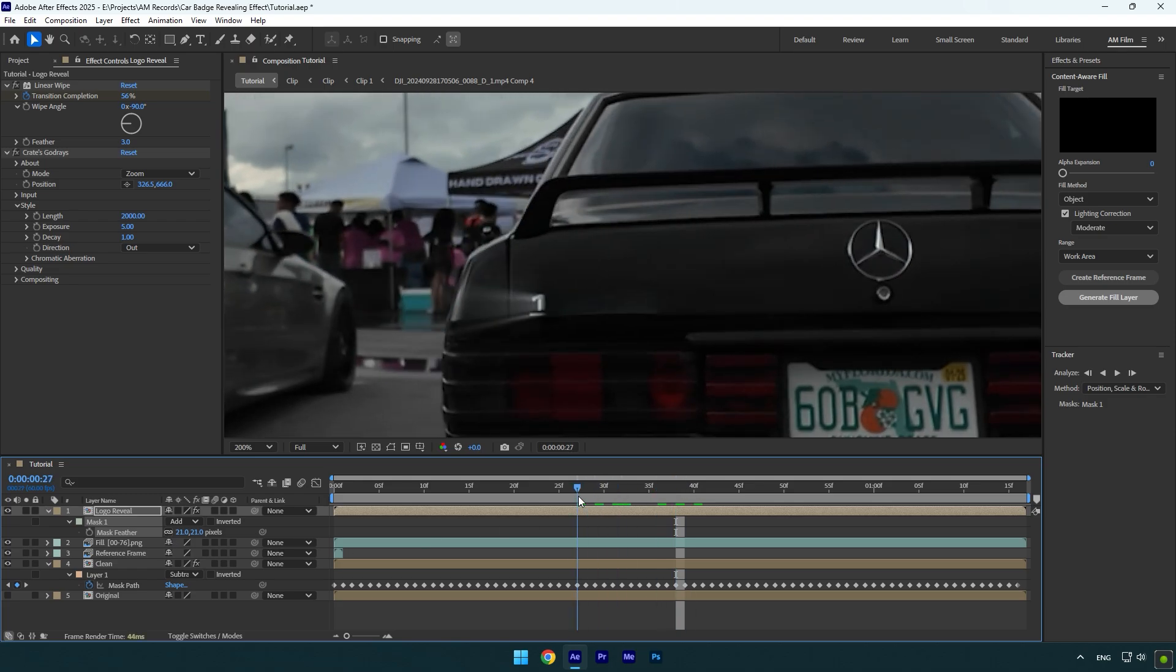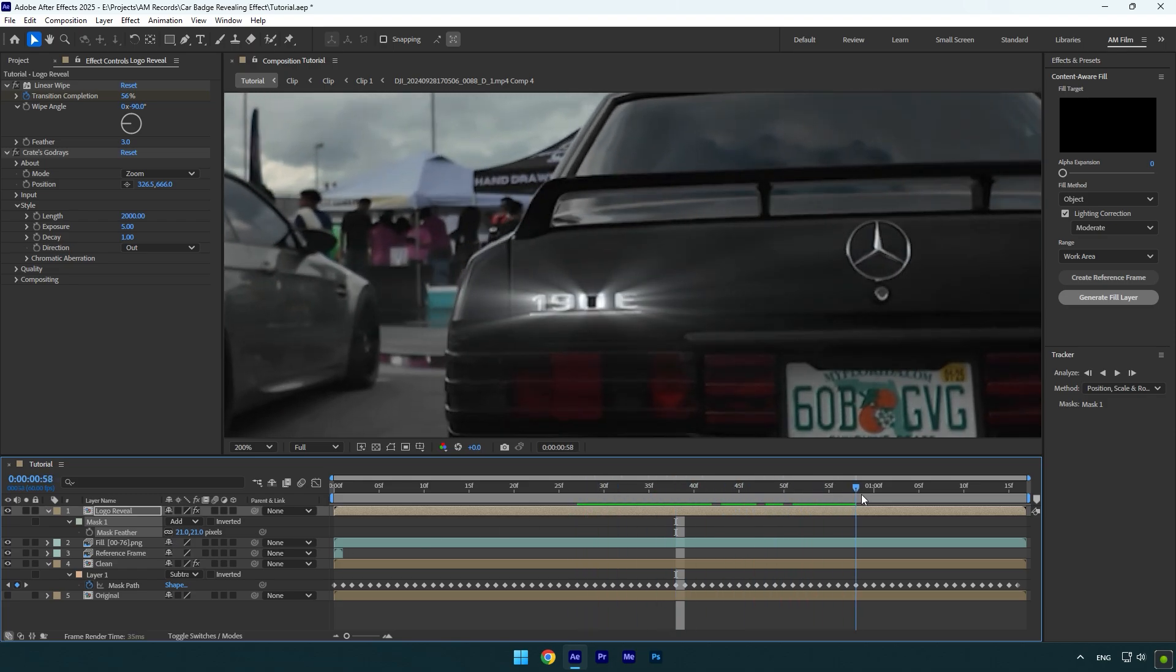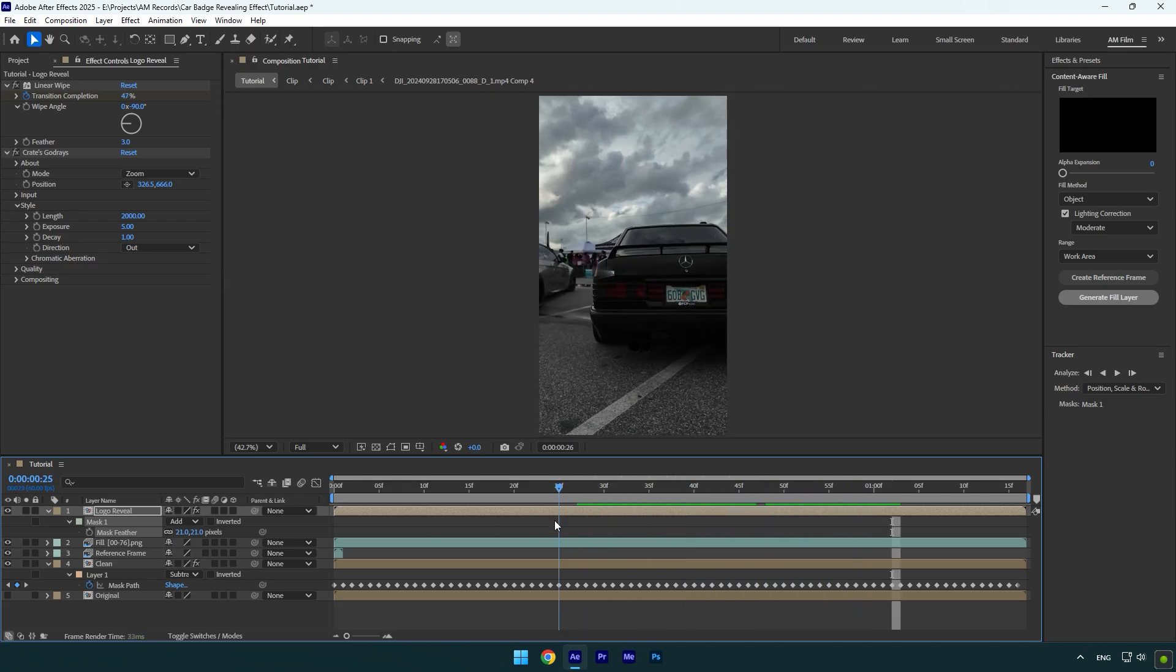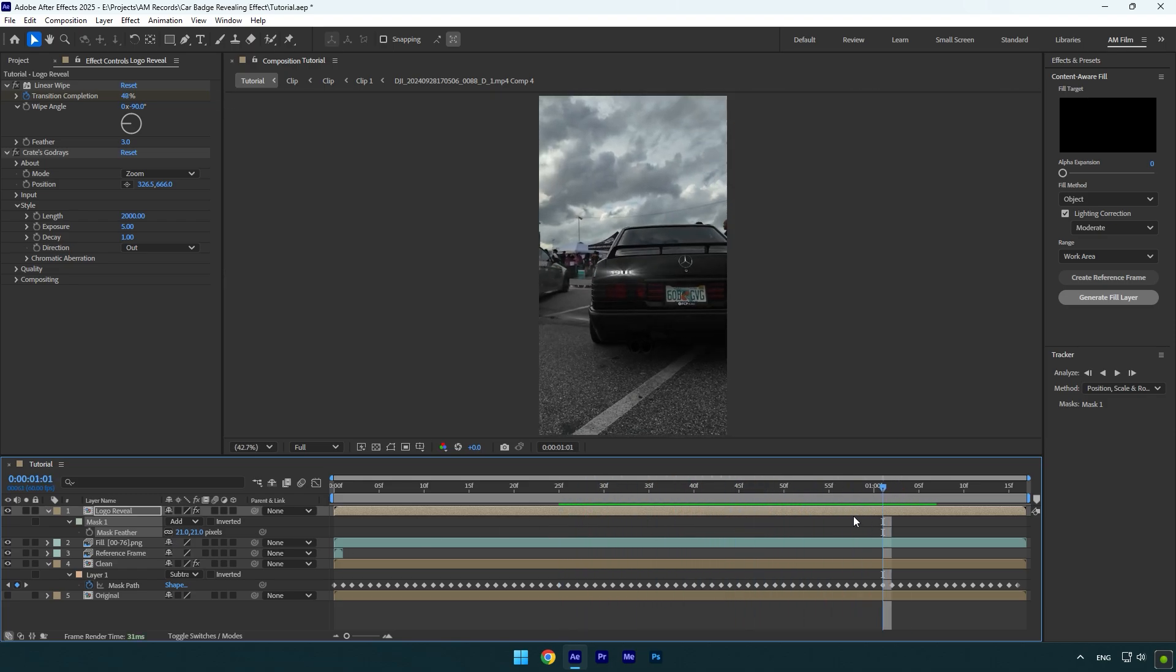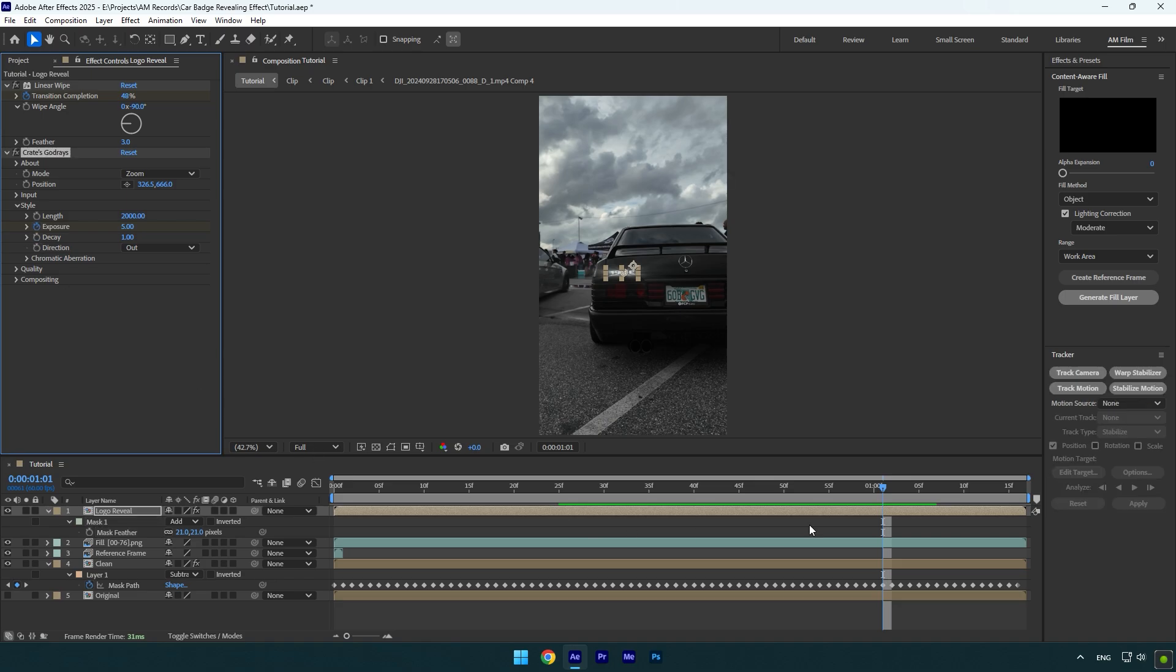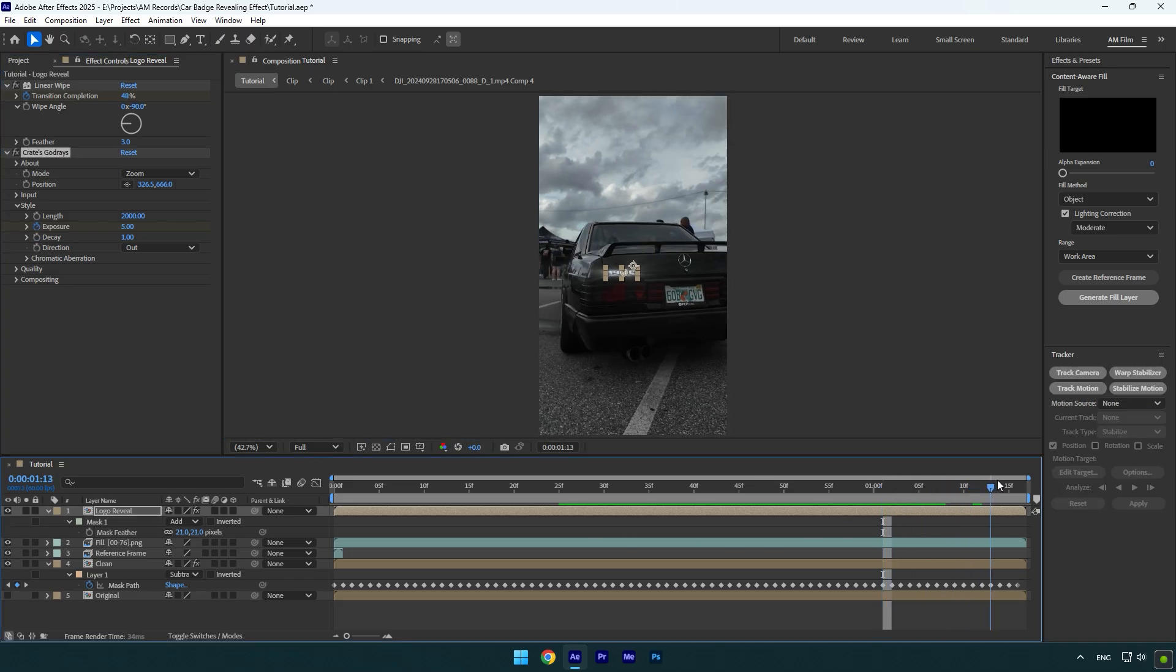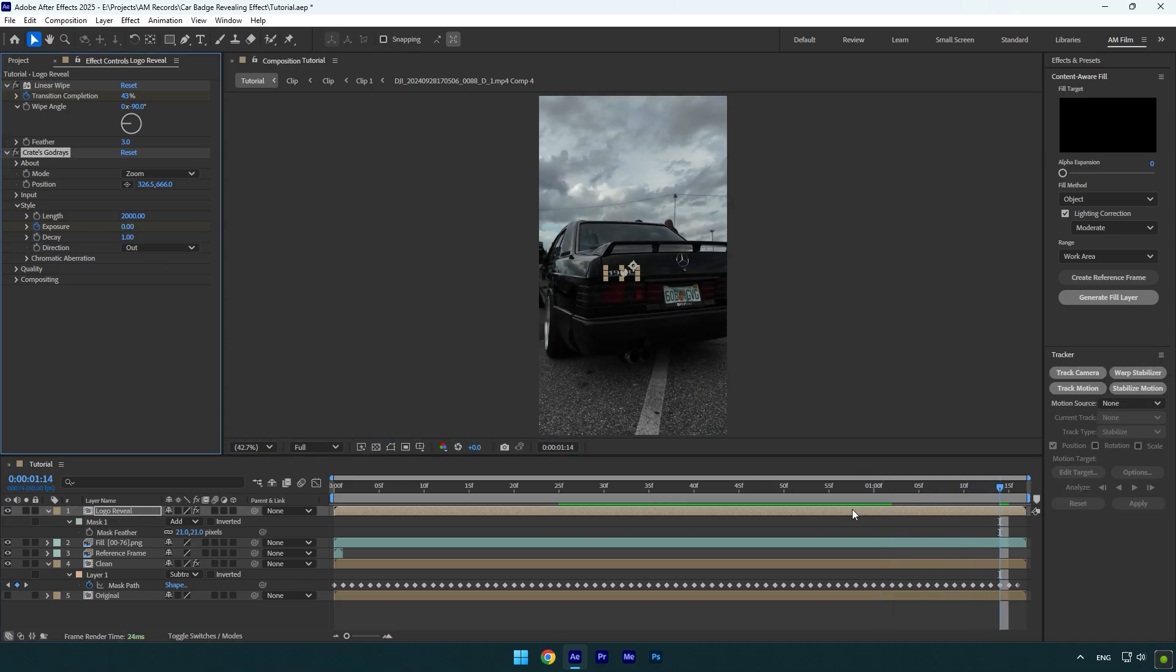Lastly scroll near to the end of logo reveal layer and then click on exposure stopwatch icon. Then scroll forward a bit and change exposure to 0 and we are done.